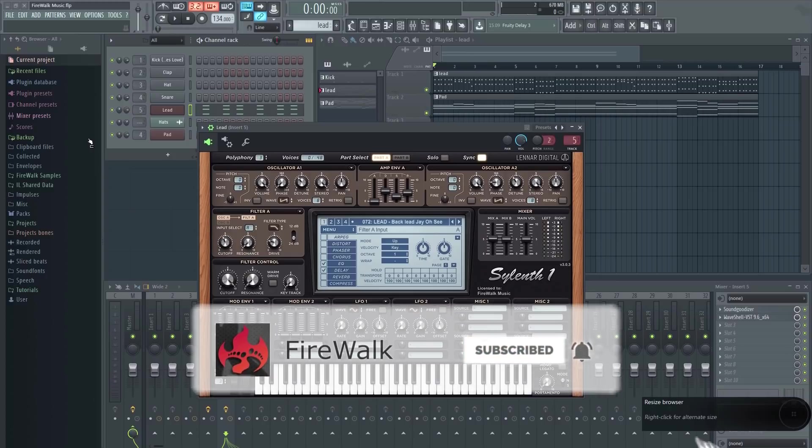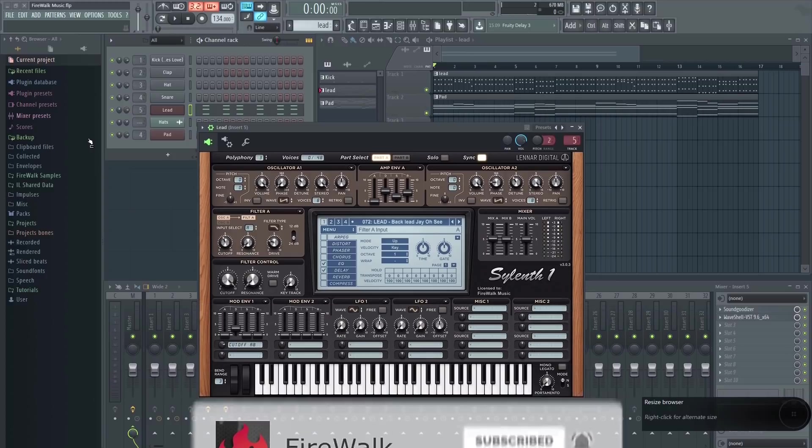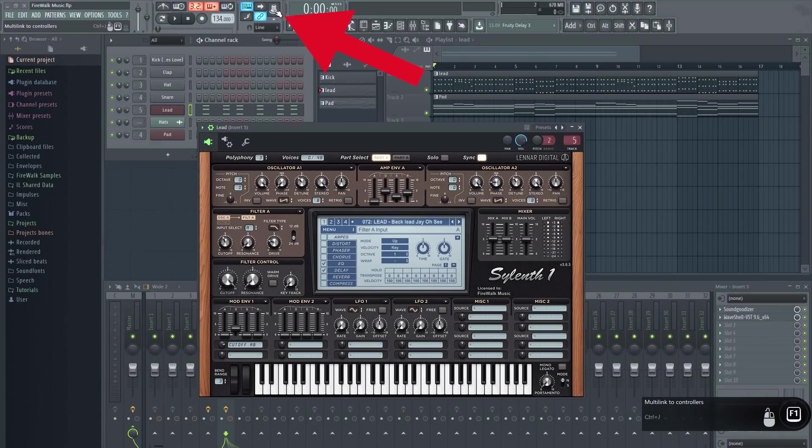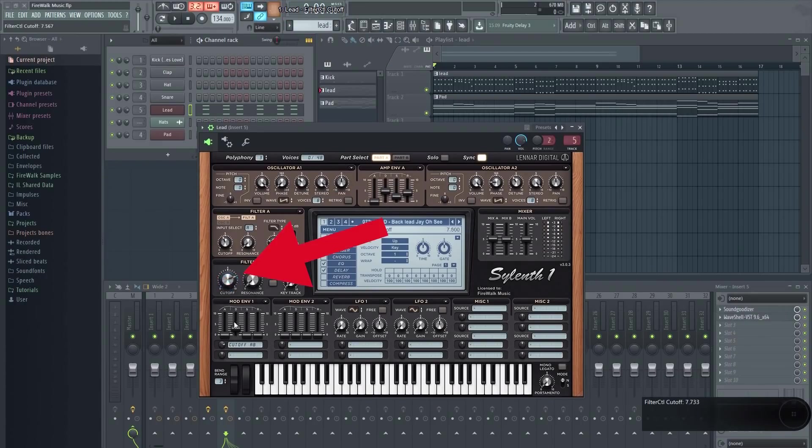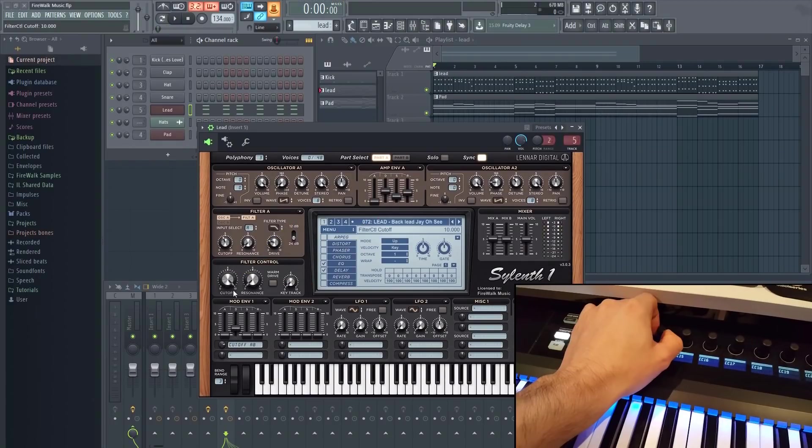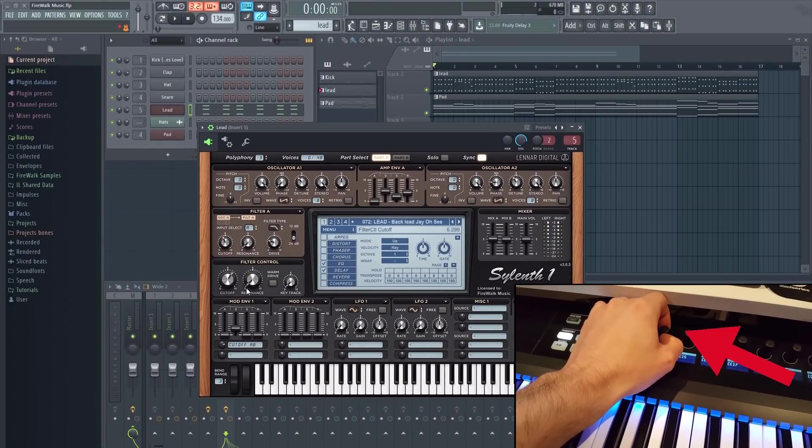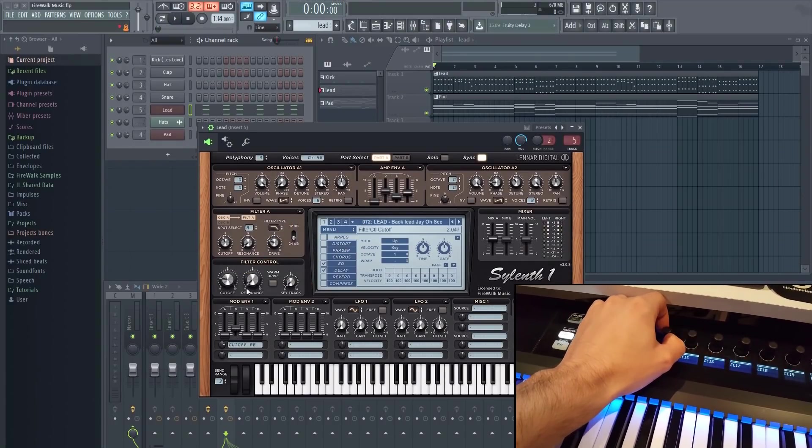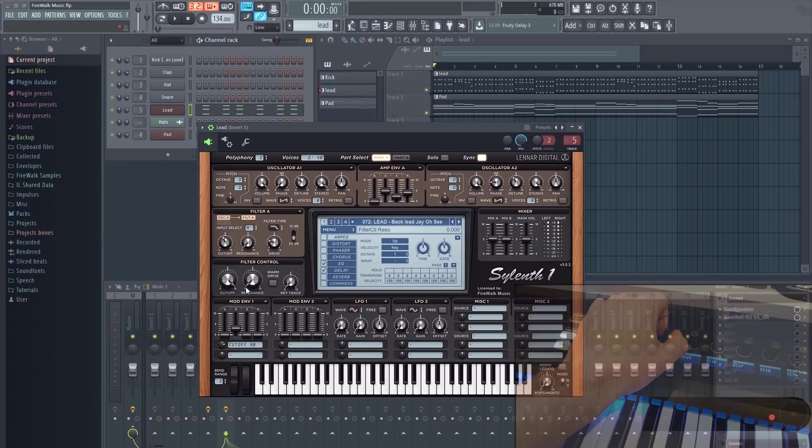Here I have a simple melody playing. Let's assign the cutoff to a knob. Click here, and then tweak the knob you want to automate in the VST. Then tweak the knob that you want to automate on your MIDI keyboard or other device.